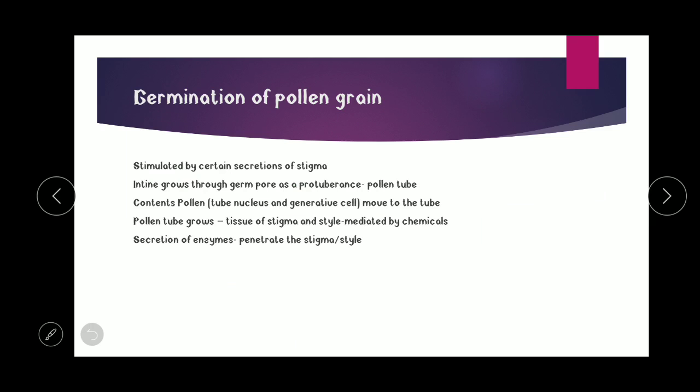Germination of pollen grain is stimulated by certain secretions on the stigma. The pollen-pistil interaction is a chemical dialogue between the stigma and the pollen grain. A variety of chemicals are released by both, leading to pollen tube growth, and in incompatible pollen grains, rejection of pollen tube growth. The intine grows through the germ pore as a protuberance. In the germ pore, the exine (sporopollenin) is absent, making it easier for the intine to grow through, eventually forming the pollen tube.